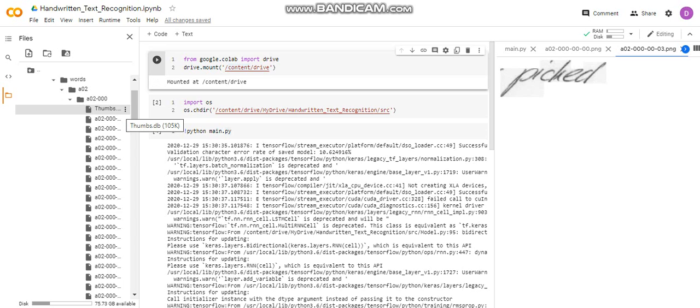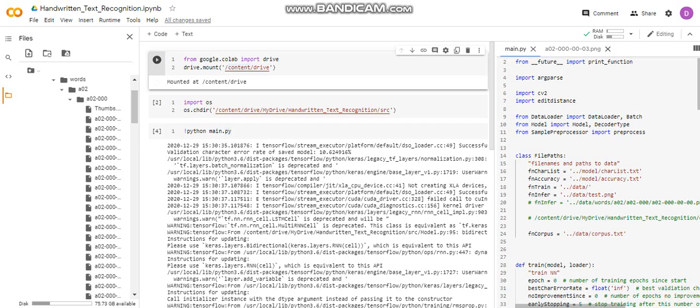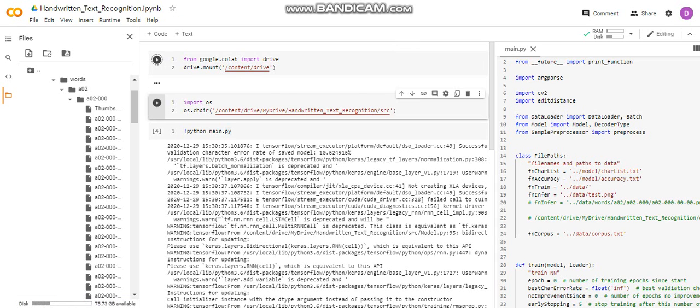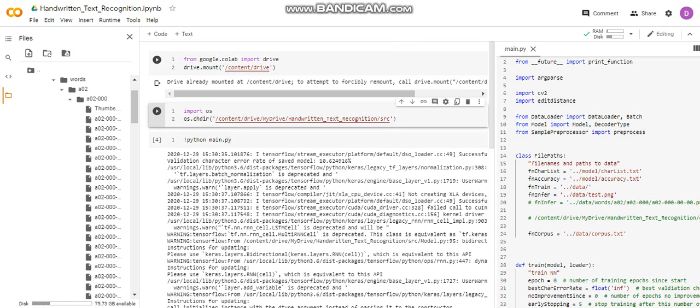Now let's just run the demo to see how it works. For running it, we have to run the first block first because we have to mount the drive so that we can run our code.